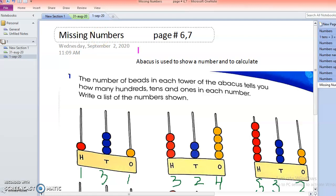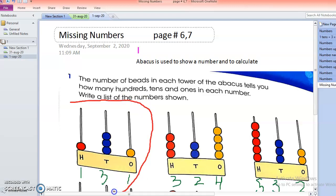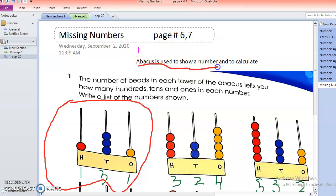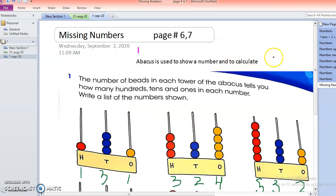We are going to start from page number seven, but before that I want to tell you about the abacus, because you can see this diagram on screen. This diagram is known as an abacus. Abacus is used to show a number and to calculate a number. We will check how many hundreds, how many tens, and how many ones are there to write the number the abacus is representing.